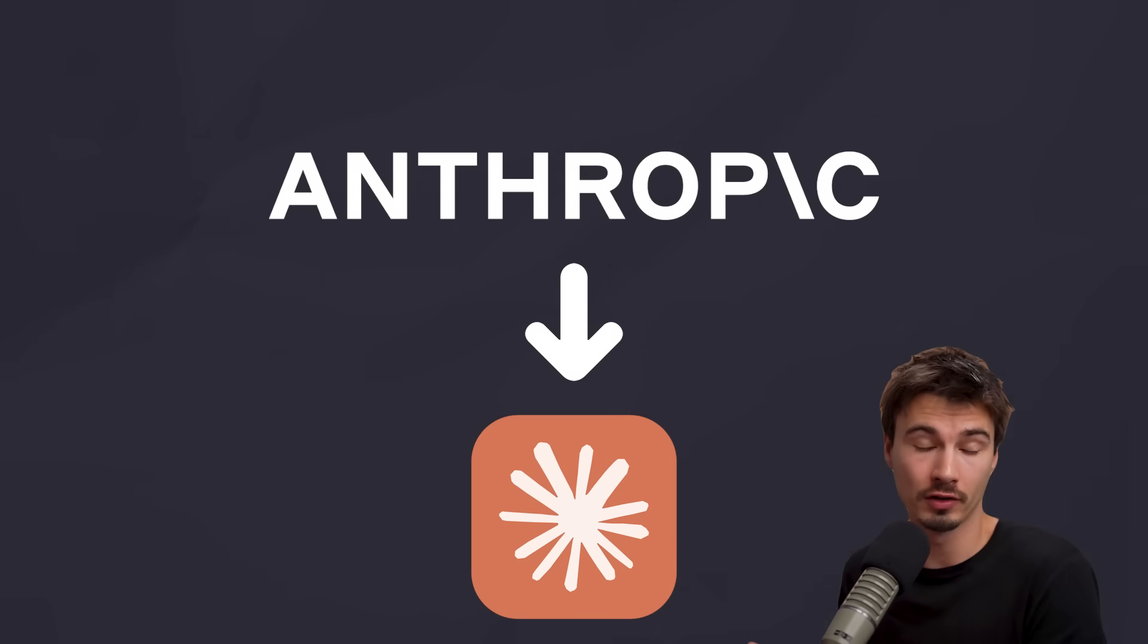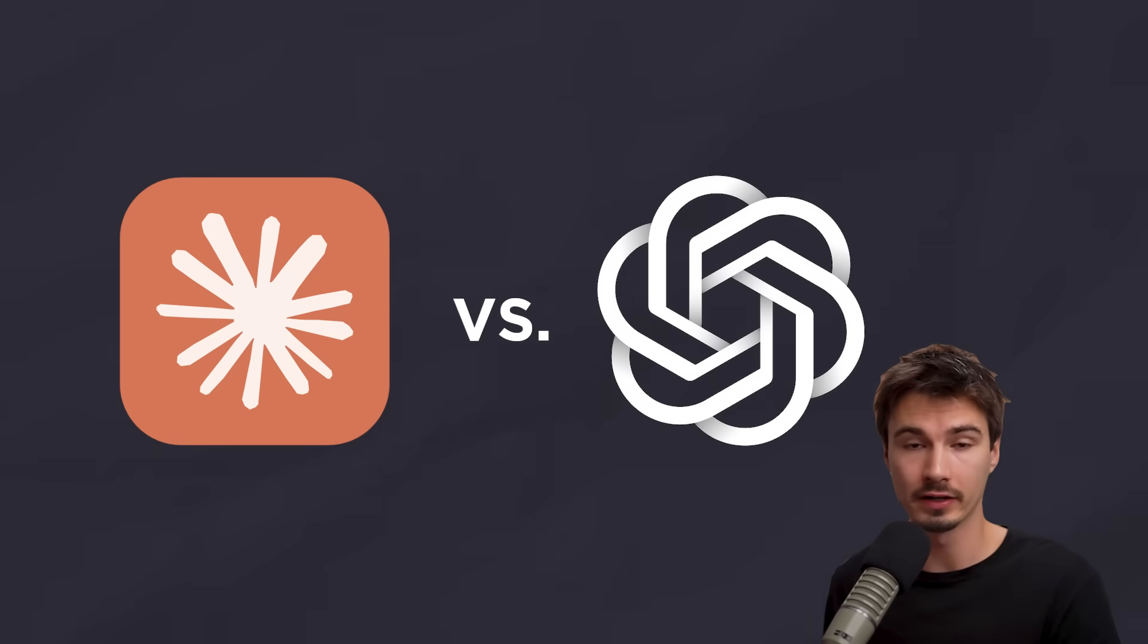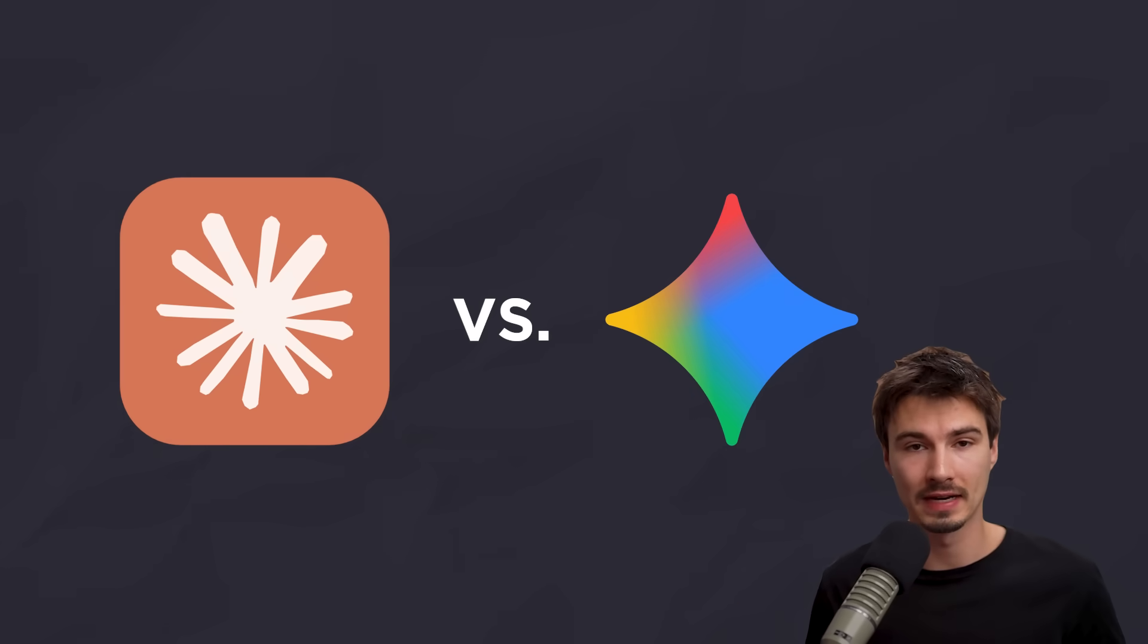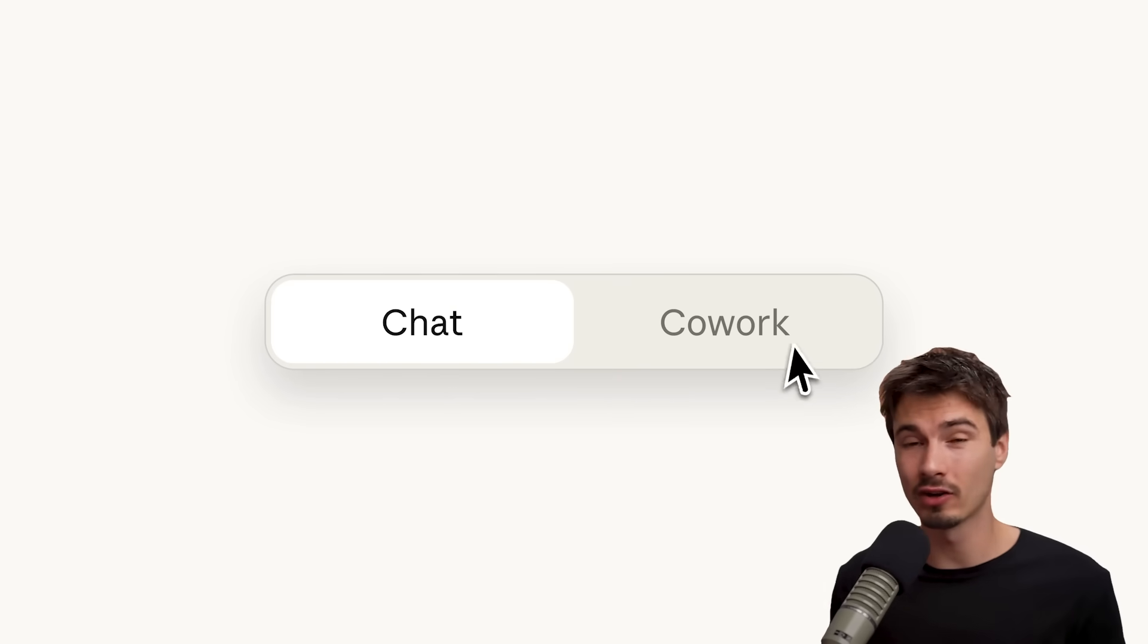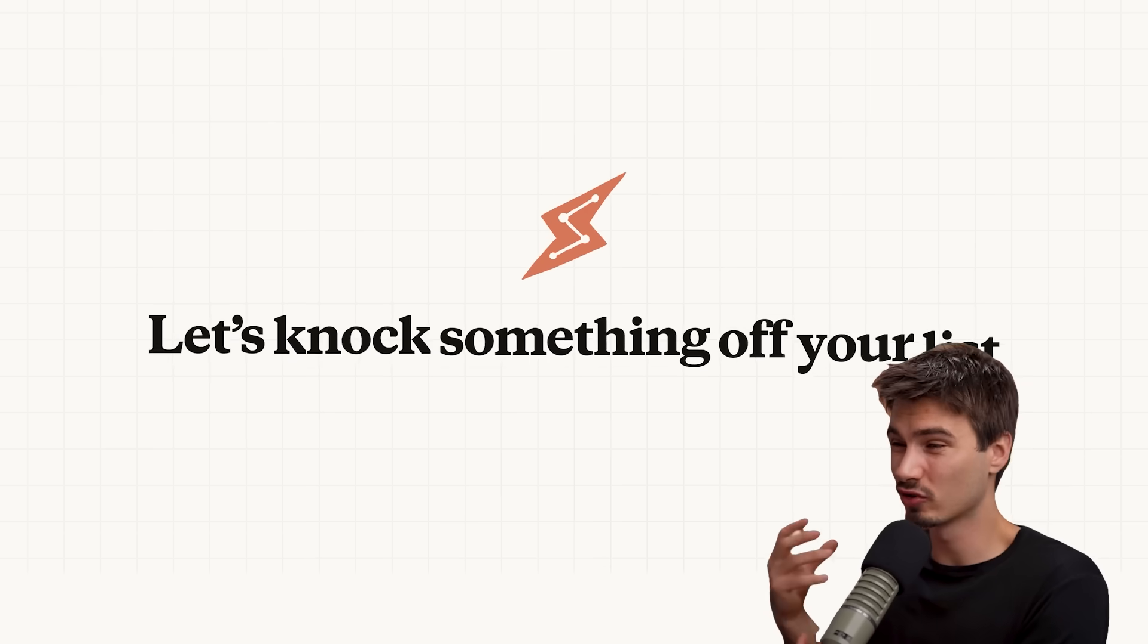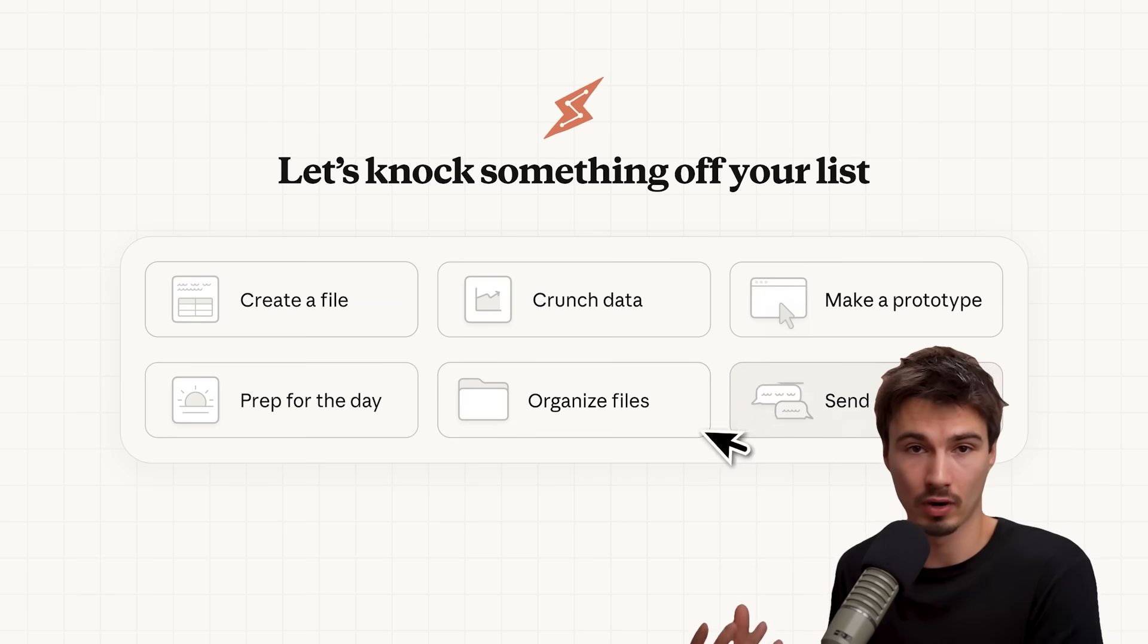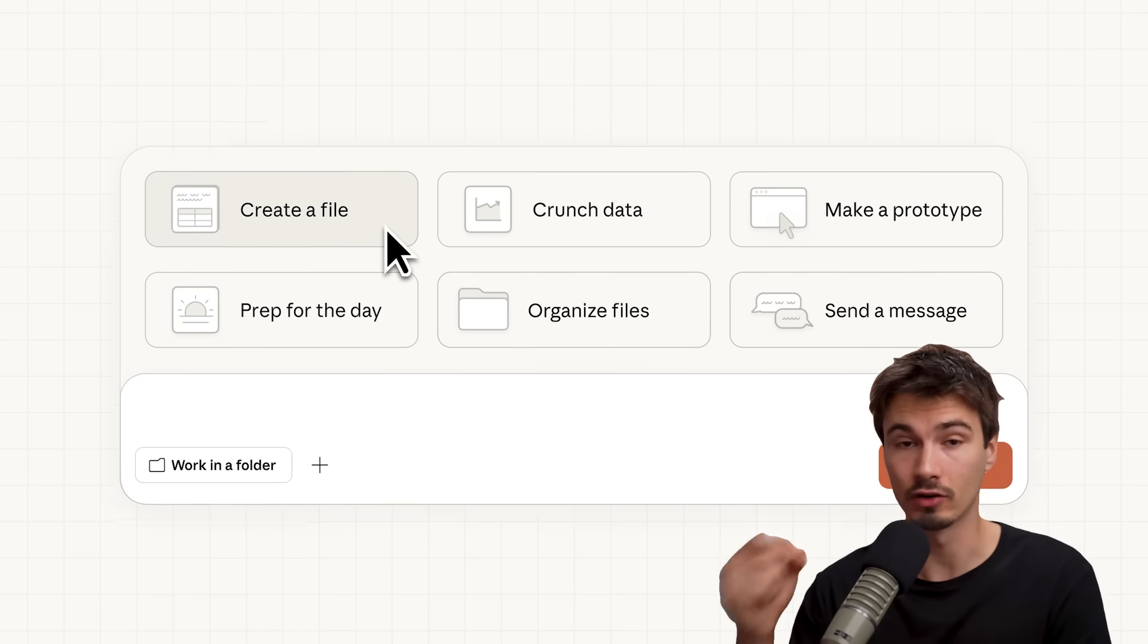Anthropic, the maker of Claude, which you might know as one of the main competitors to ChatGPT and Gemini, released a new thing. They call it Claude Cowork. And it's probably the closest thing to a consumer AGI-like product that I have seen yet.